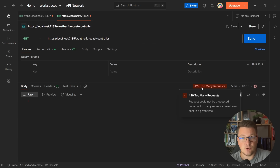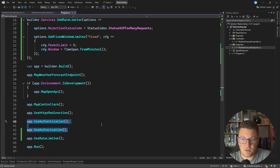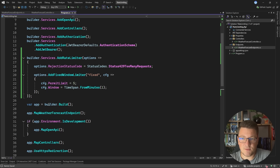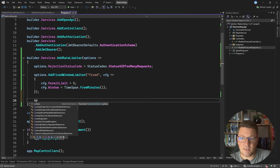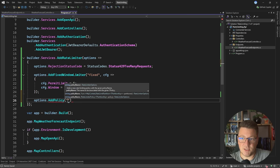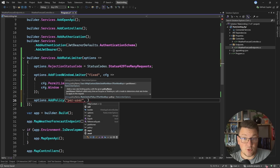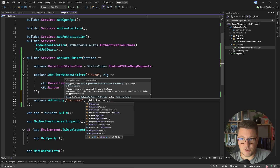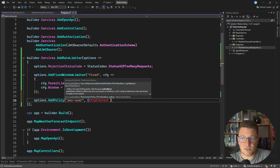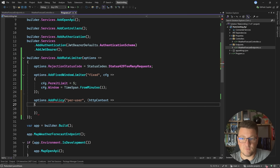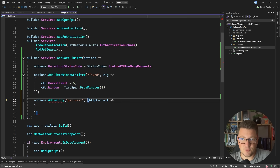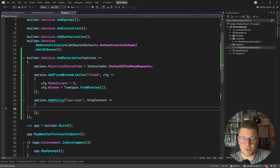Now let me show you how you can actually scope this to a specific user. I'll revert the authentication and authorization policies and say options.AddPolicy, calling this the per-user policy. I'll use the overload that gives me access to the HTTP context, which is what we're going to use to extract information for the current user and determine who our user is.